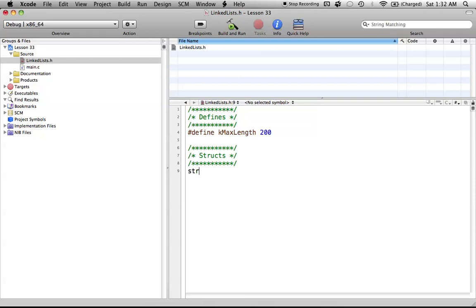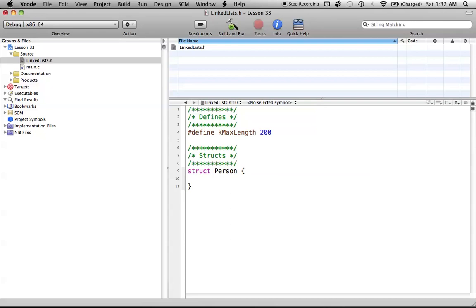So, let's just start out with the struct keyword. And we are going to be creating a struct called person, which will hold the name of the person and basically just a number to identify by. There's no real reason, but I'm just throwing the number in there anyway. So, we'll just say int num.